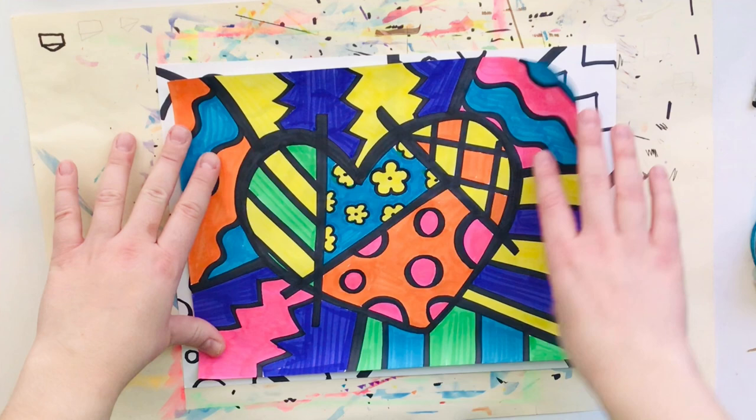Romero Brito's paintings were completely filled with bright beautiful cheerful colors so that's what I did for mine and that is what you should try to do for yours. I cannot wait to see your Romero Brito hearts when they are finished.